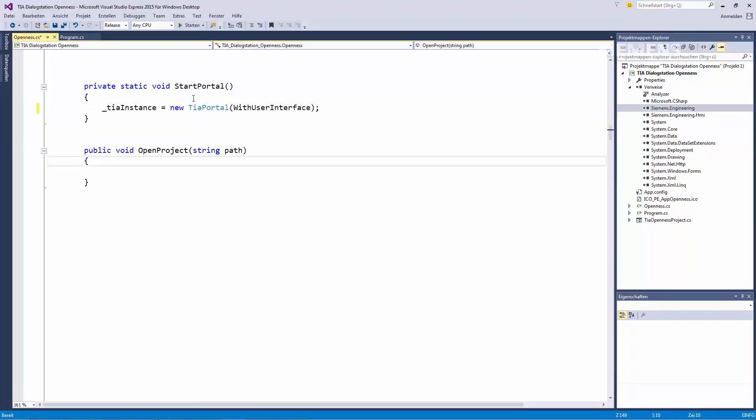In our example, as can be seen here, we're using C Sharp, but this would also be possible in other programming languages in the Microsoft.NET framework.